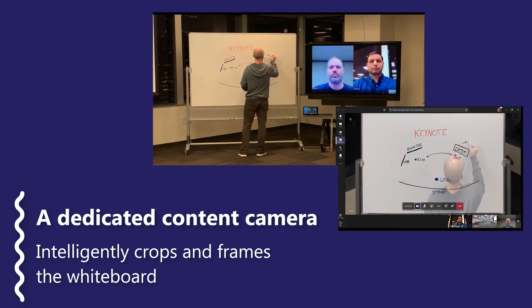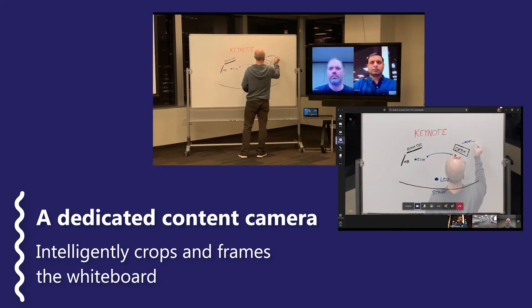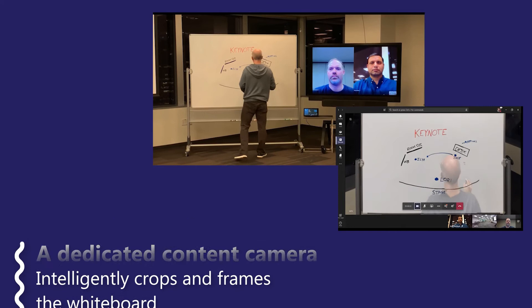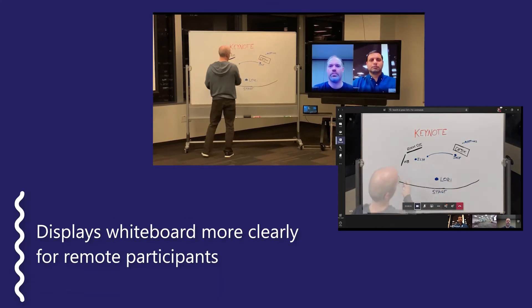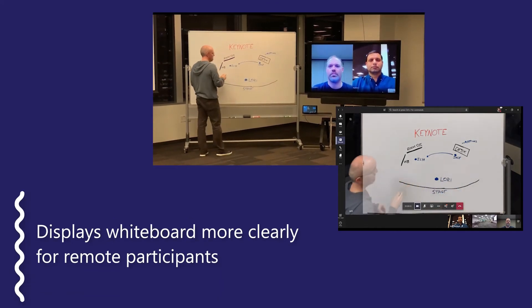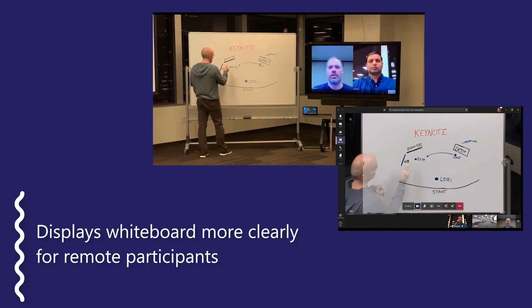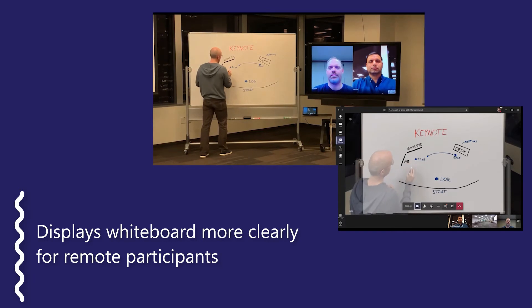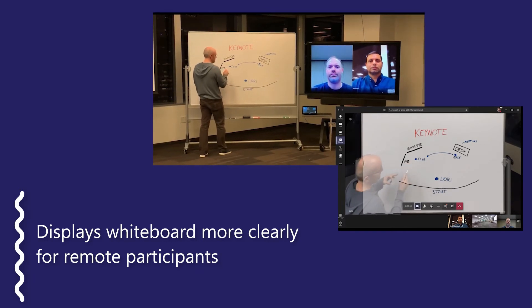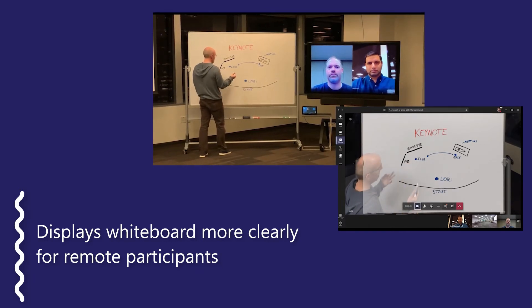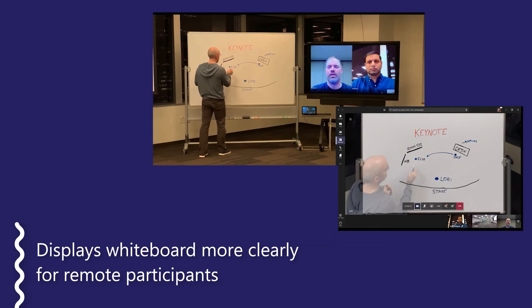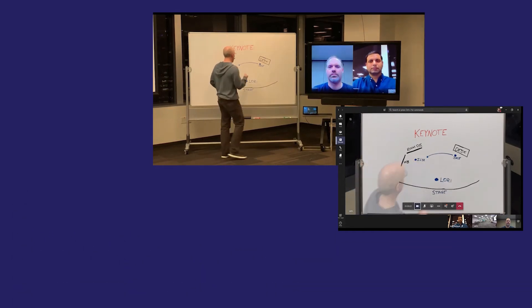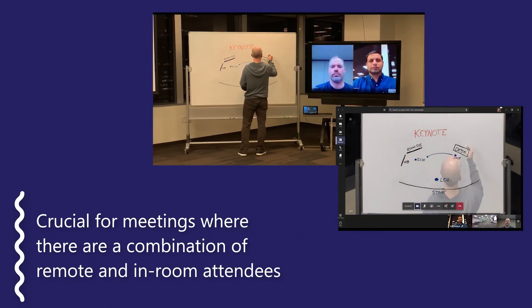When in-room participants want to use a traditional whiteboard to draw diagrams and jot down to-do lists, typically remote attendees can't see what is on the board, so they're starting to feel immediately a little bit disengaged.